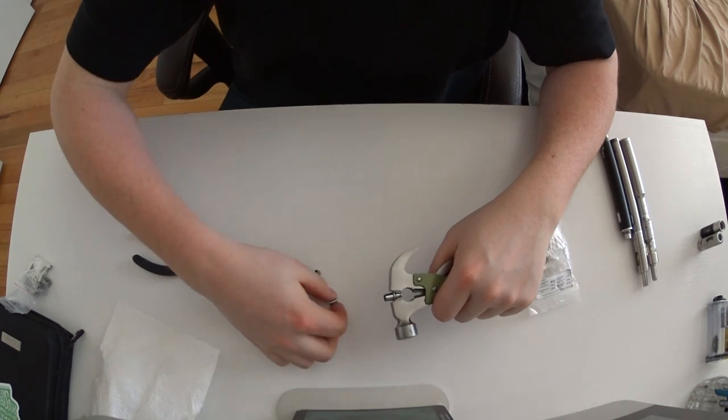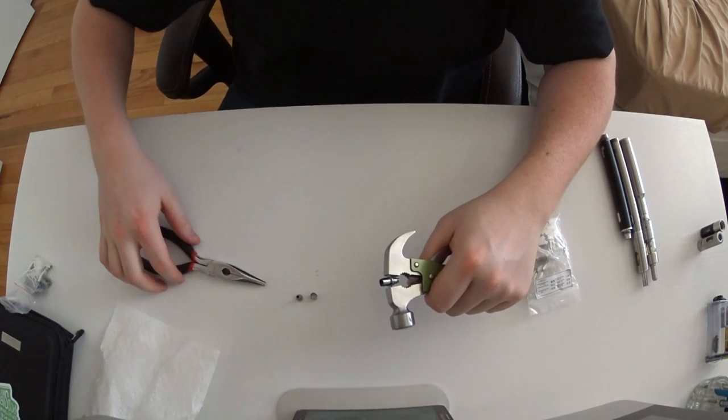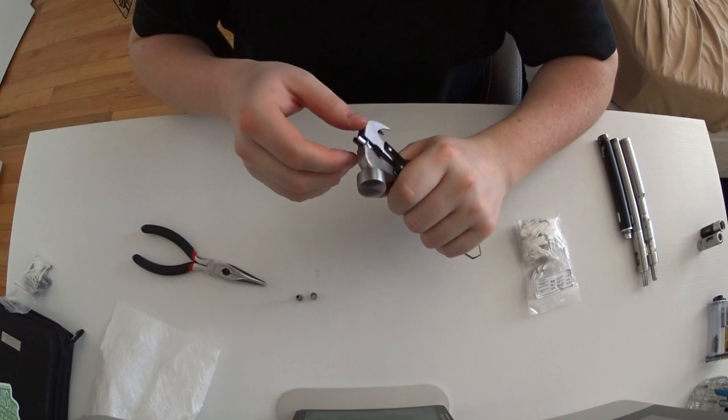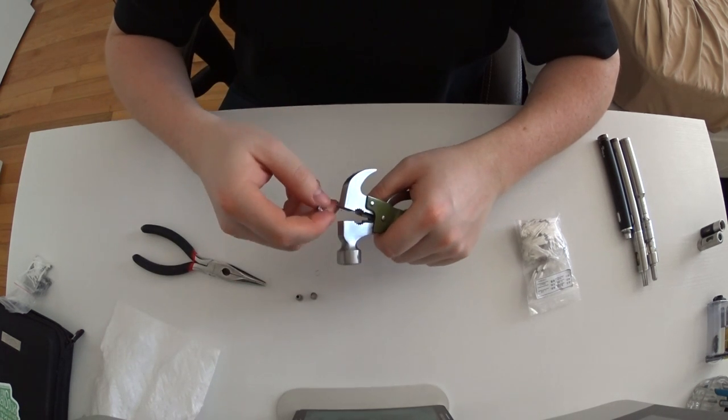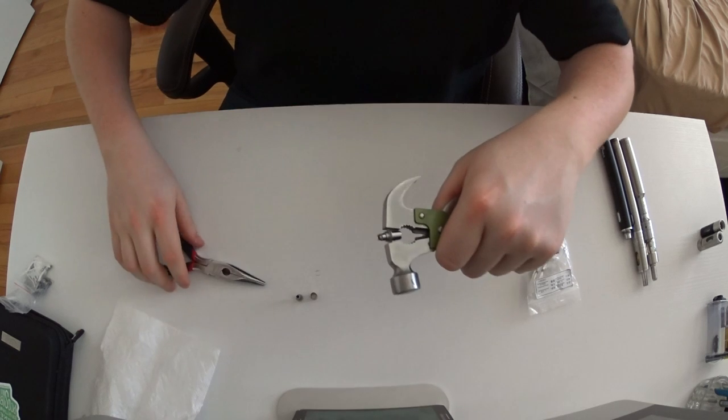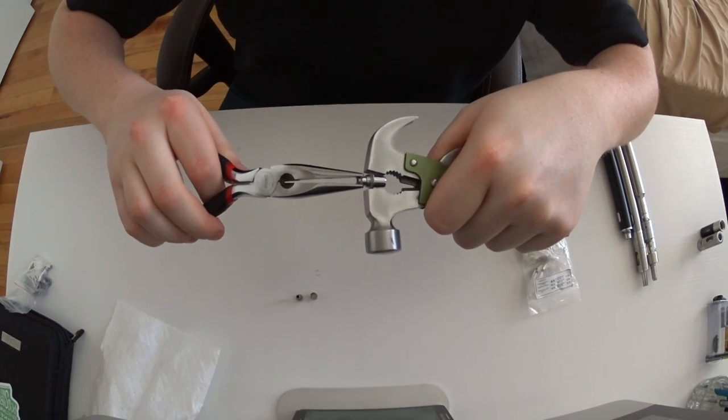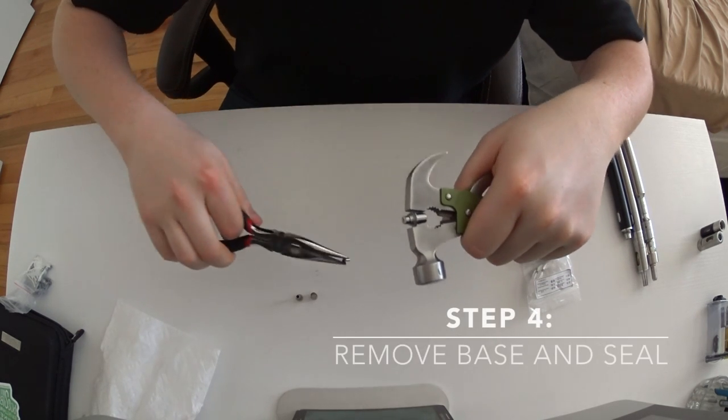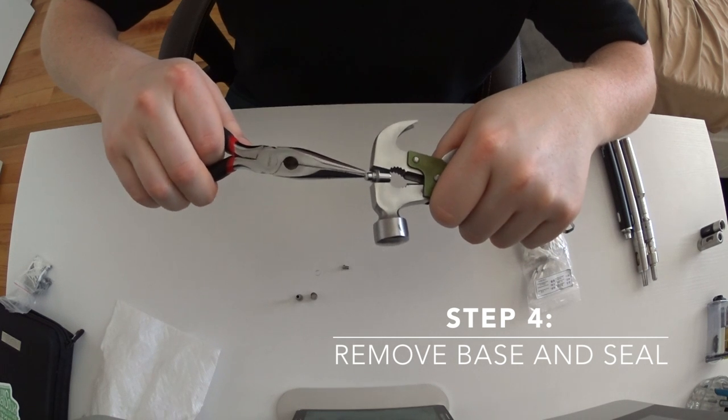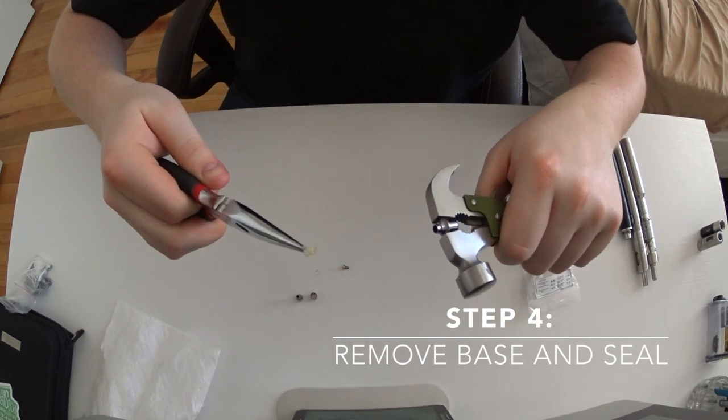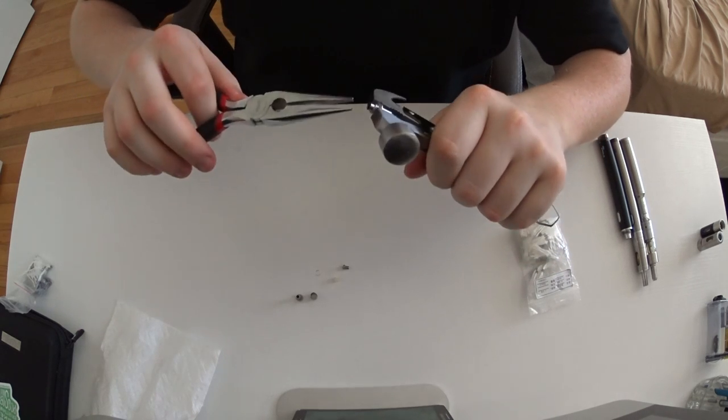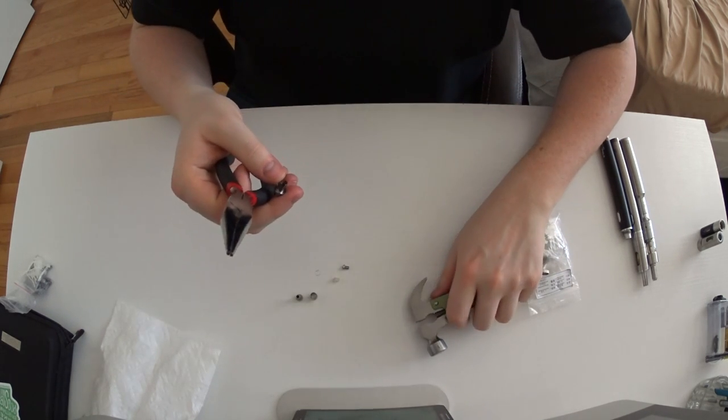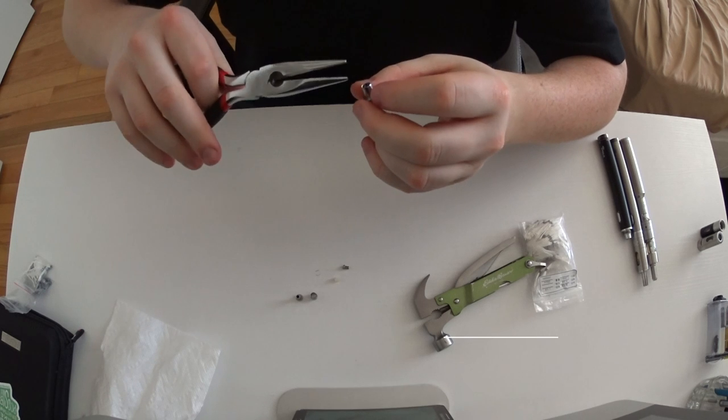The next step: you're going to want to take the base off and the grommet, which is pretty easy - you just pull those guys out. Don't lose that grommet; it tends to roll away sometimes. After that, you're going to remove whatever old coil and wick you have in there and just set it aside.